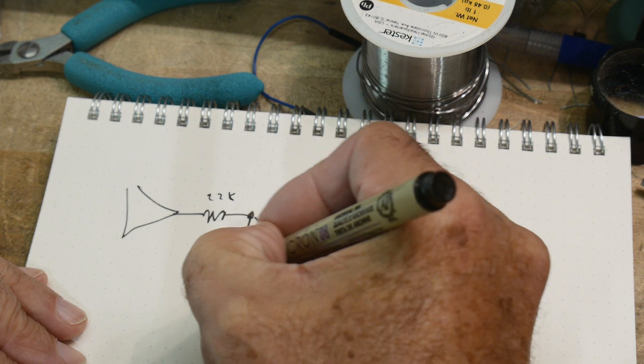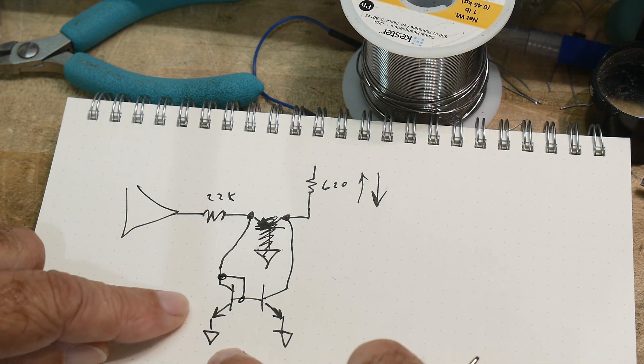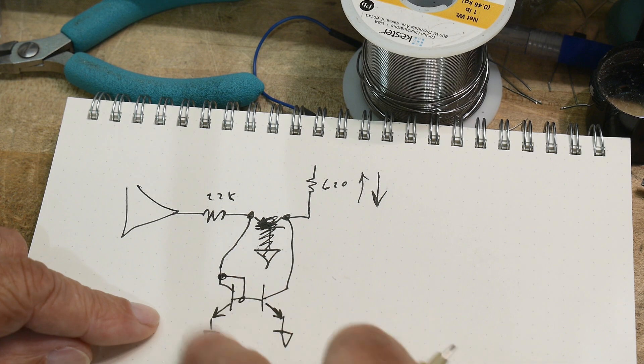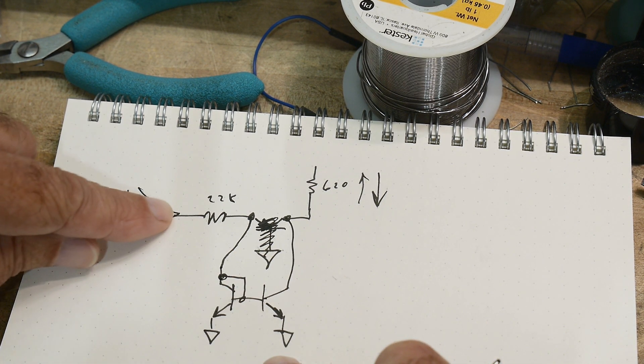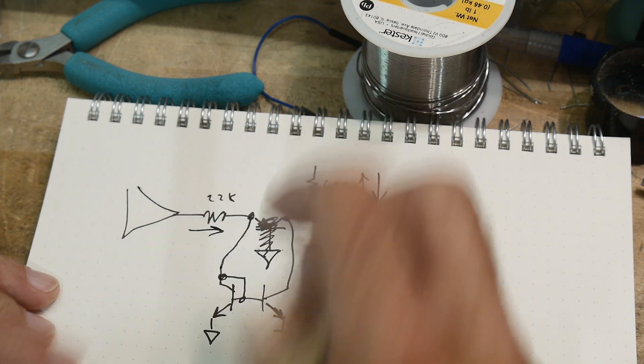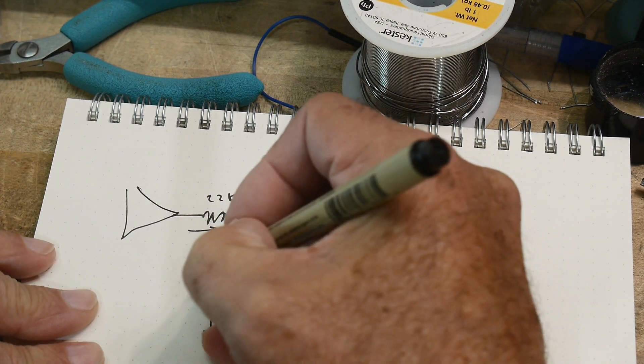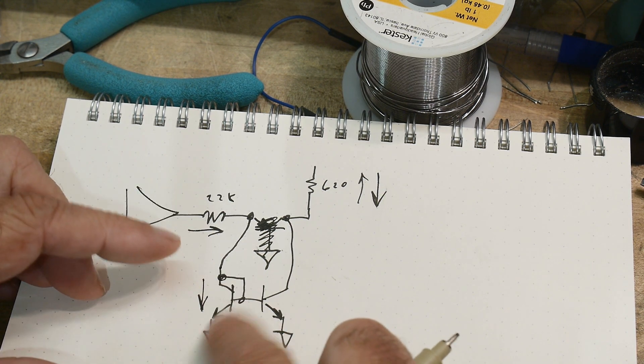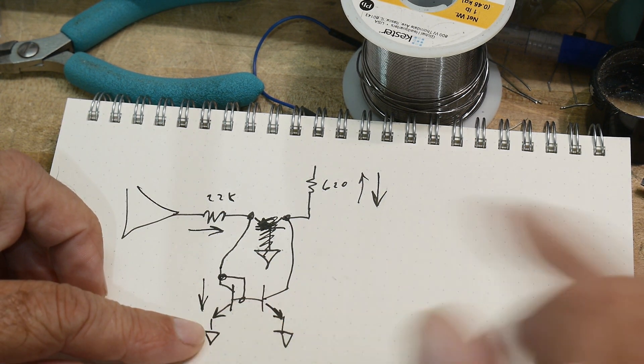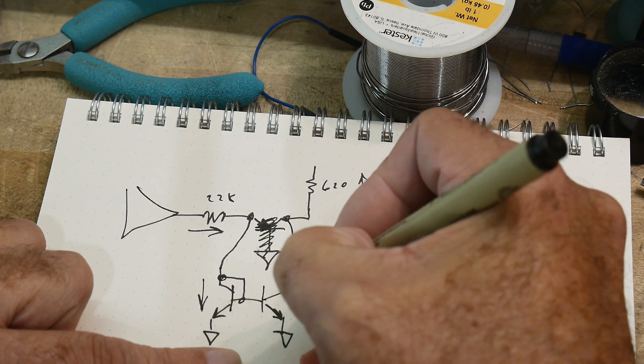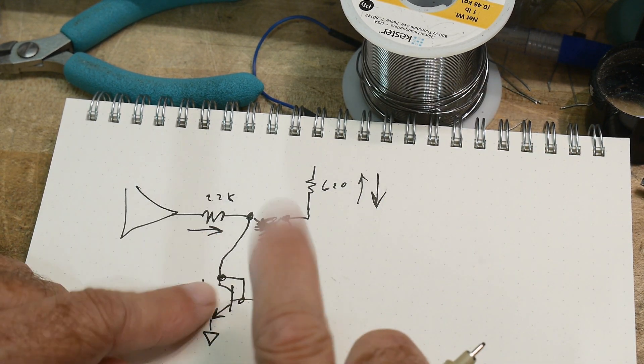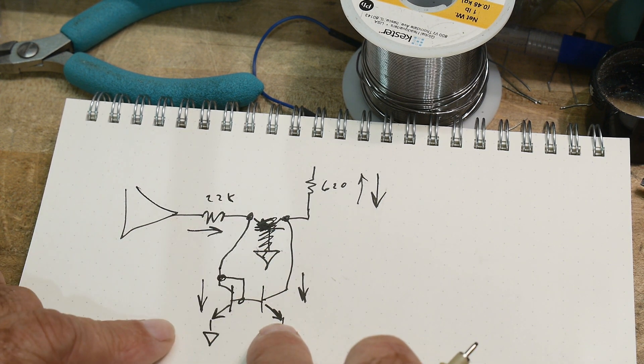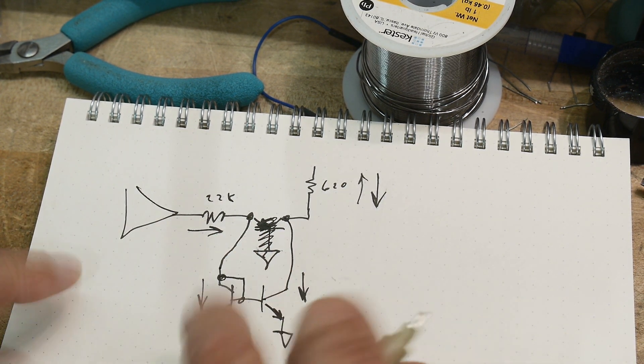So what this will do is take whatever current we have flowing through that resistor, and that will be the same current flowing through there. That will set up this base emitter voltage and it'll get mirrored over here, so we will have the same current over here.